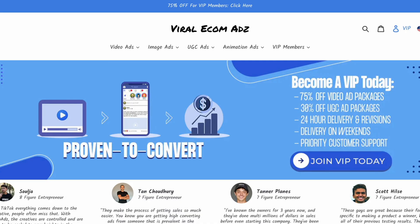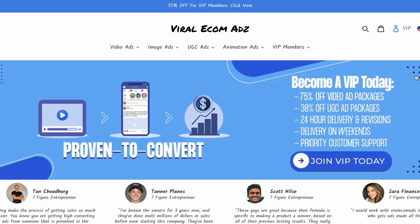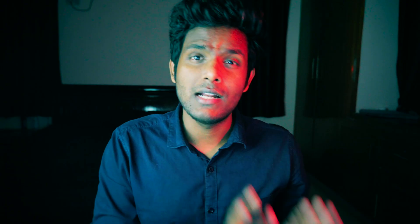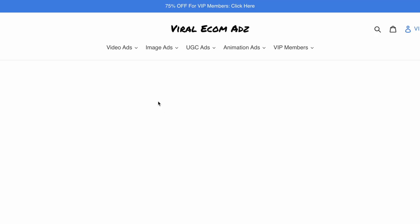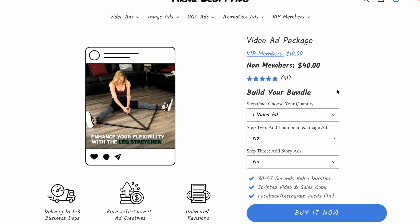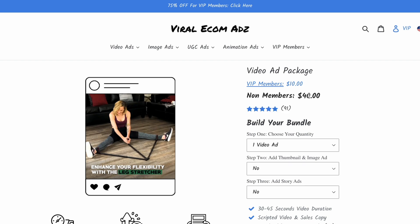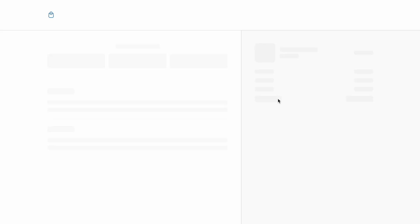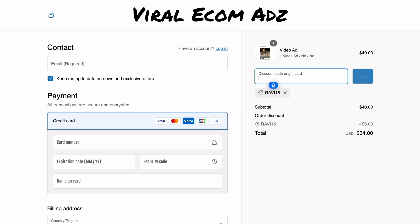There is a company called Viral Ecom Ads. If you want to create video ads for your product, you can order them — they will be ready in 3 days. Especially for Q4, they have a video ad package available. There is also a VIP membership for only $10. Click the link in the description to get 15% off. Use code RAVI15 at checkout. Shoutout to my boy Noah for this amazing offer.